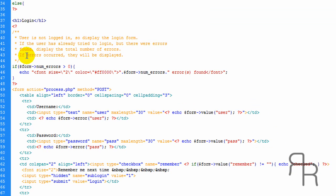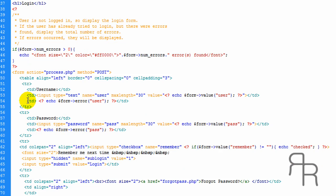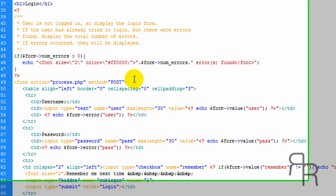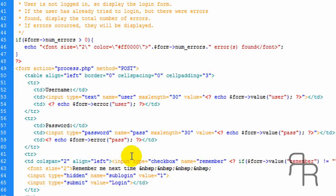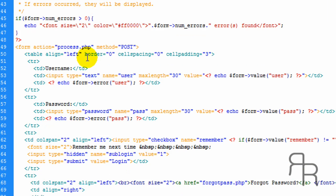If the user is not logged in, we are going to display the login form, which is right here. And if there's any errors, we're going to display them. Here's a login form.